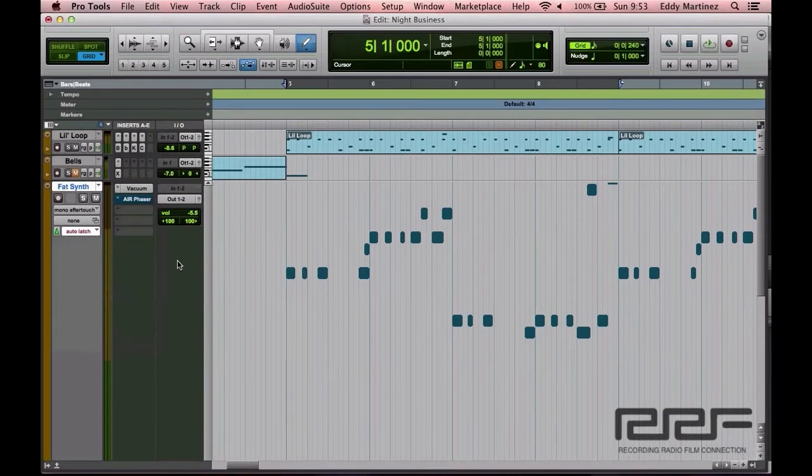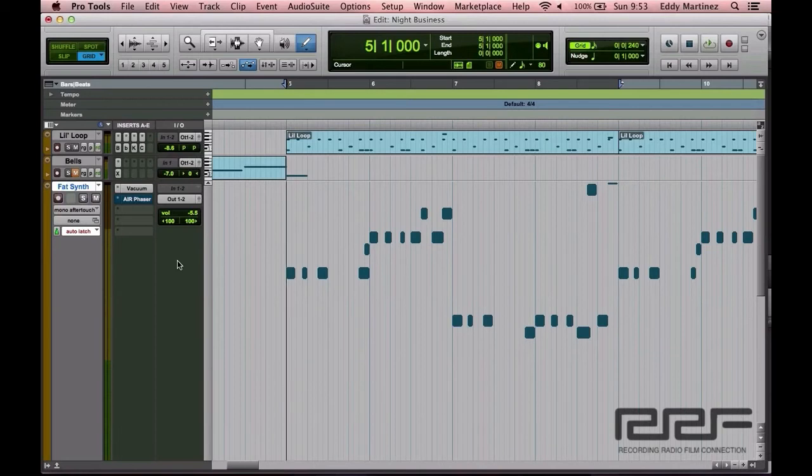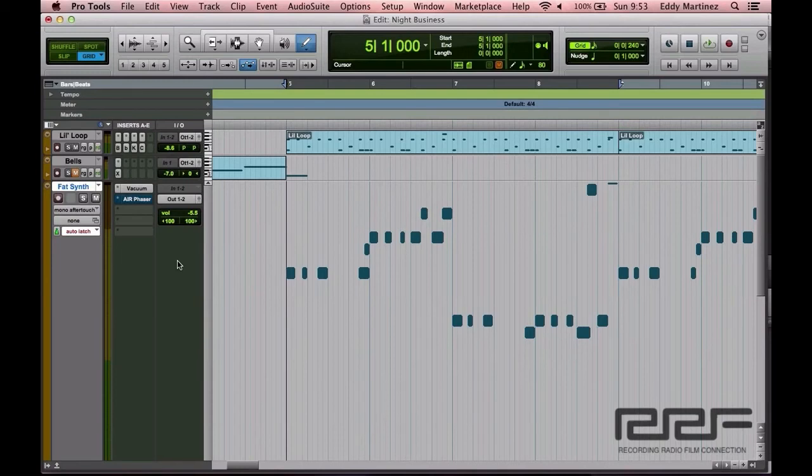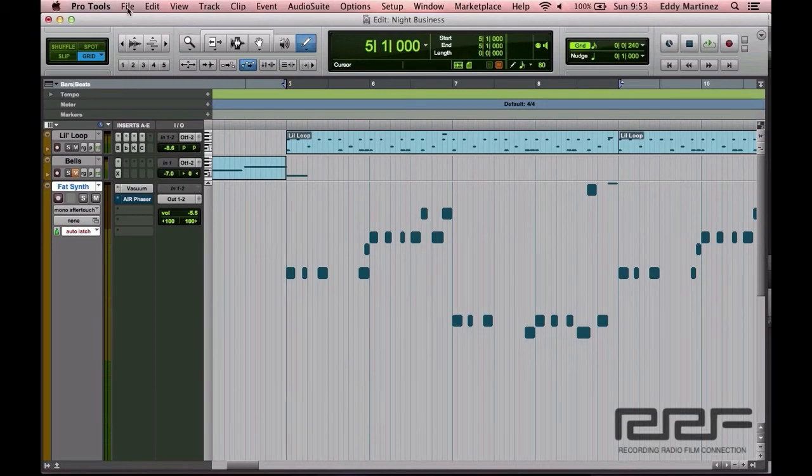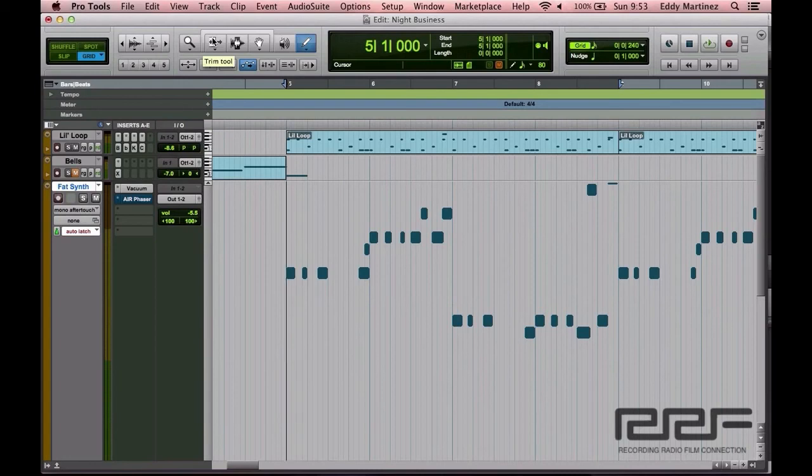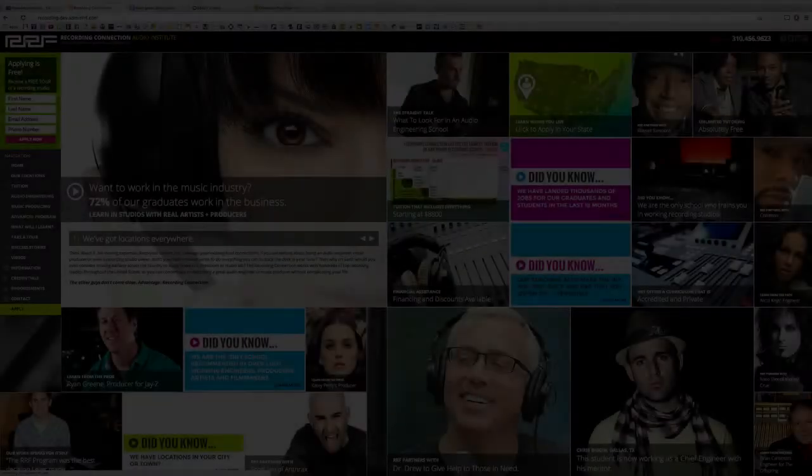So my suggestion to you is to go ahead and just create some melodies. Either if you have a keyboard, connect your keyboard to Pro Tools and make some melodies or do some chord progressions. Or if you don't have a keyboard, all you need to do is use your pencil tool and write in some note values and begin experimenting like that. I hope this video was helpful and I'll catch you guys on the next one.